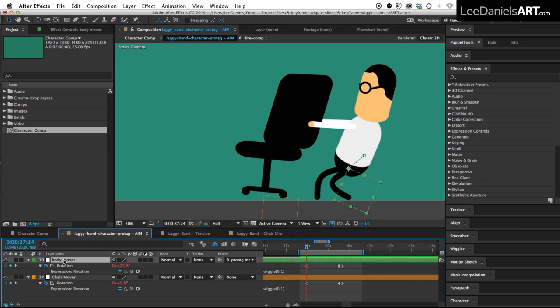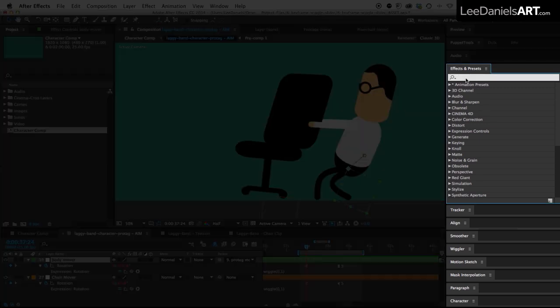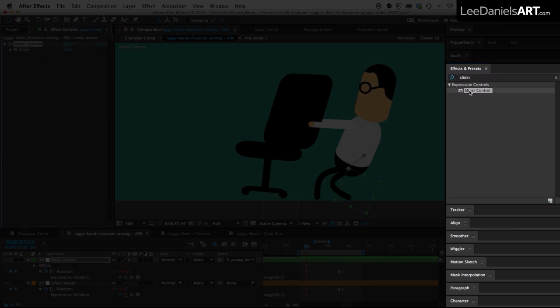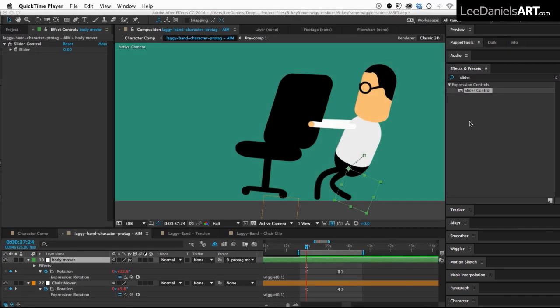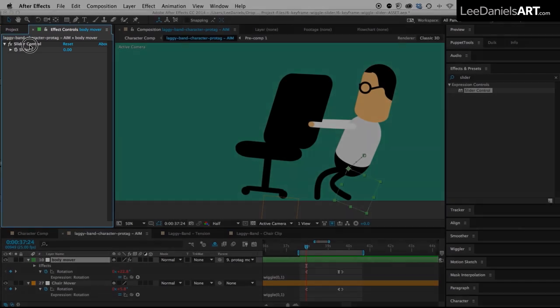First of all select the null object for the body and then over in the effects and presets panel type in slider in the search box and double click slider control. And over in the effect controls you'll see that that's added a slider control to the body null.